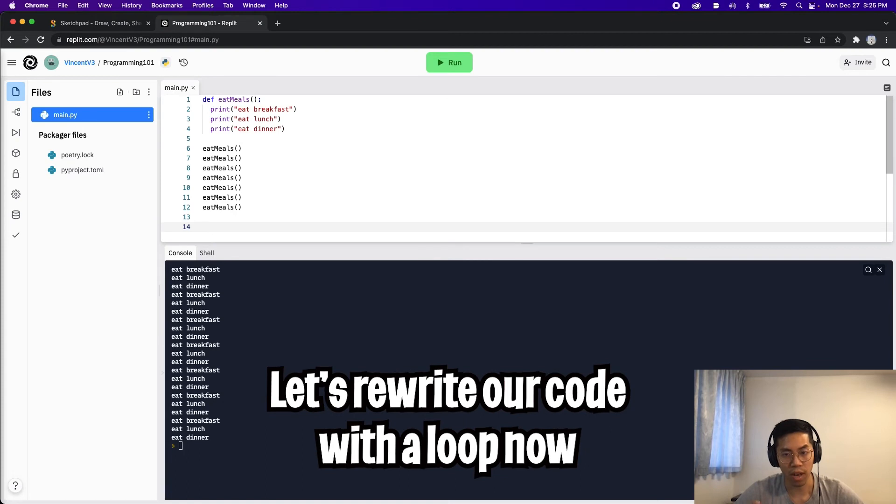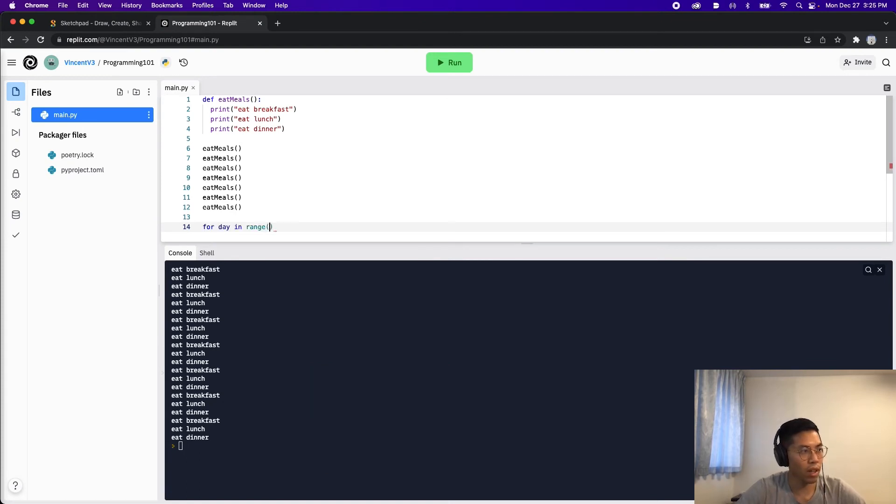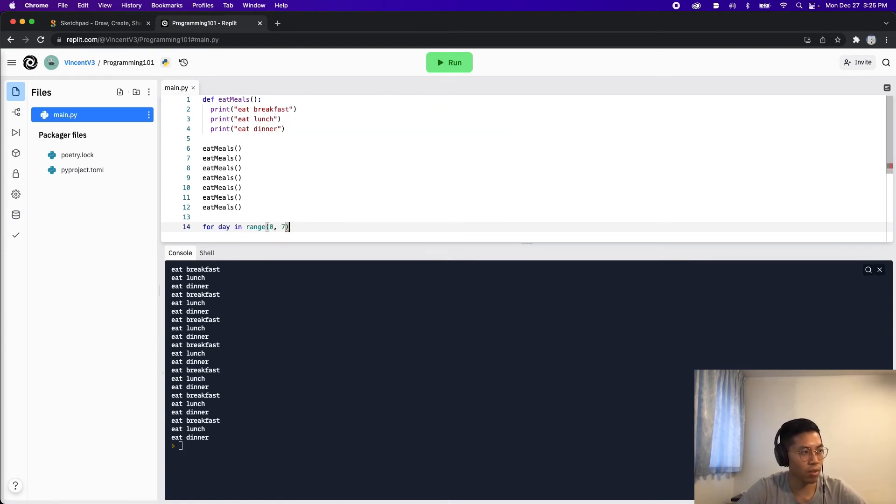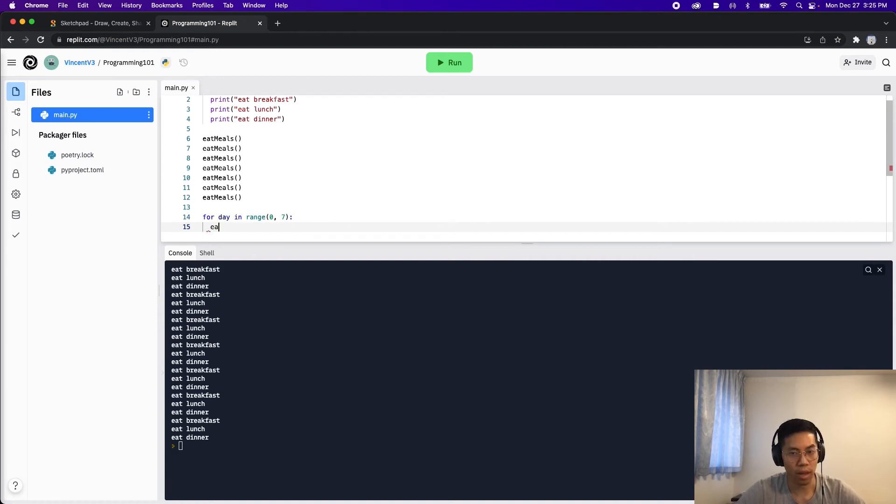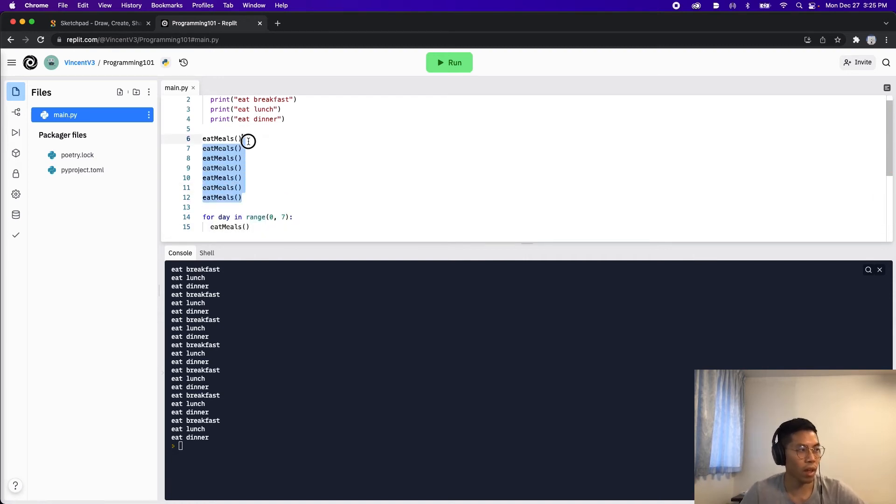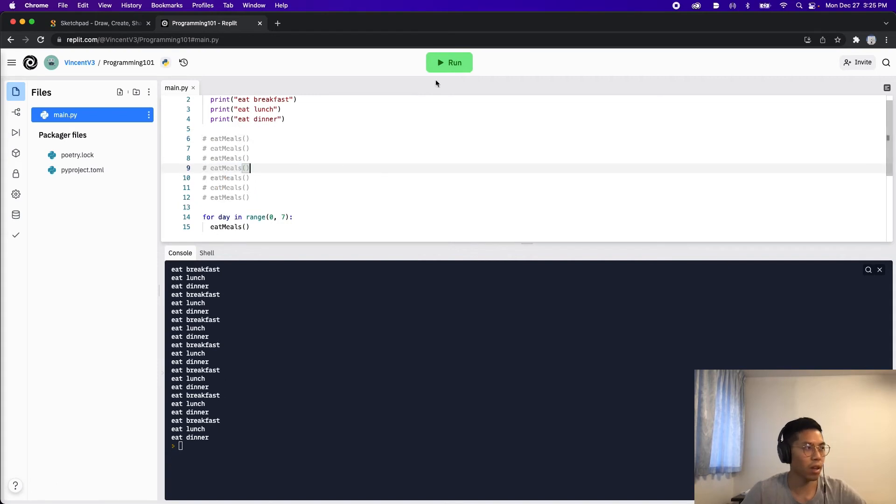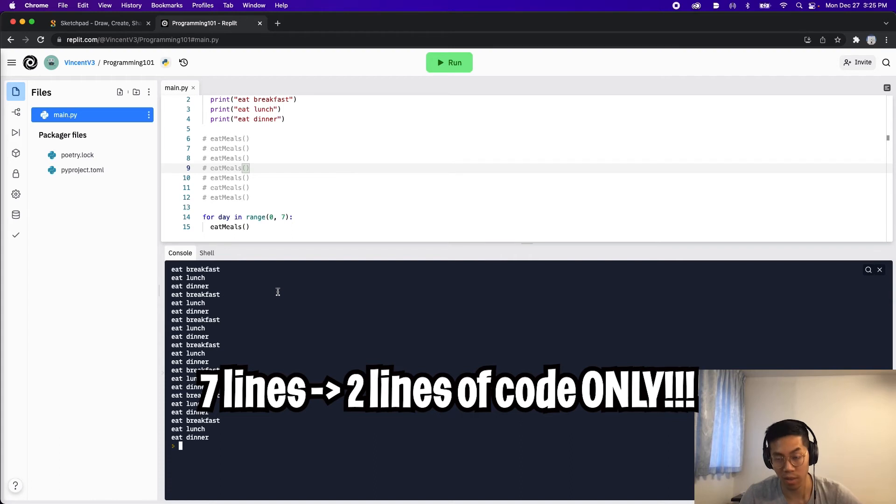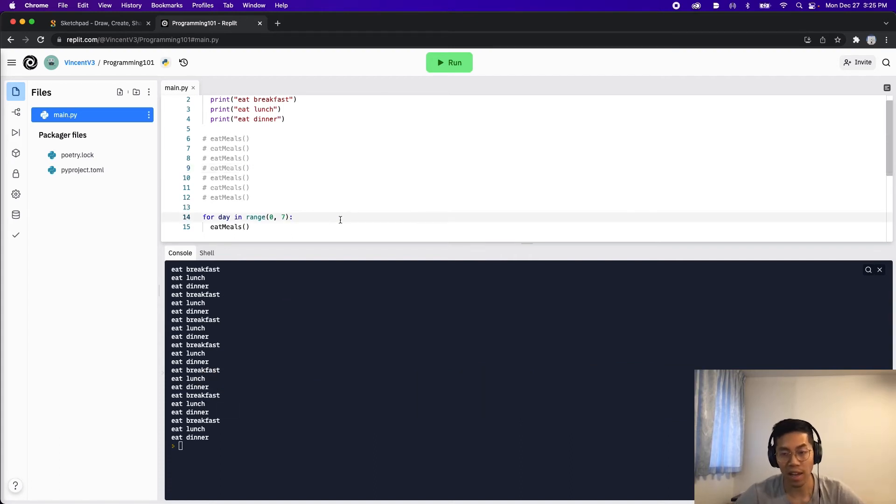Cool. Now let's rewrite our code with a loop. For day in range 0 to 7, colon, and now we can call eat meals. And let's comment this code out. And now let's click run. Cool. As you can see, we did the same thing in only two lines of code, which is even better.